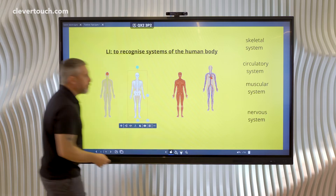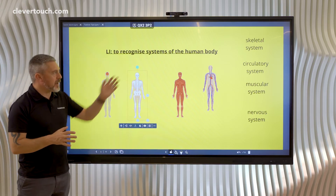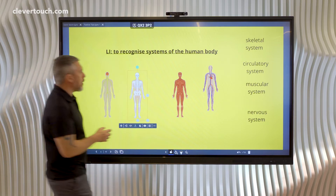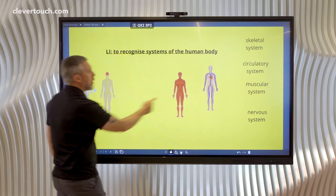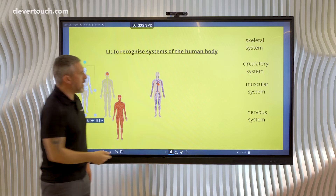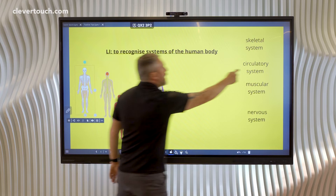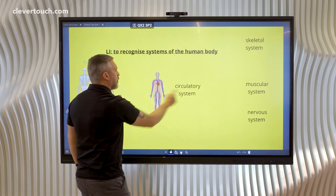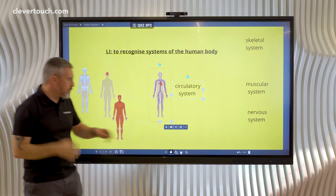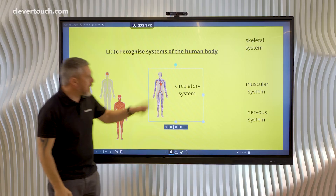Now I need to start layering the images and attach the text boxes I already created. The one I want underneath everything else is the circulatory system — that's going to be my bottom image. Here is the text for that. If I just drag across both of those, I can join them together using the four arrows heading towards each other. They're now one item.